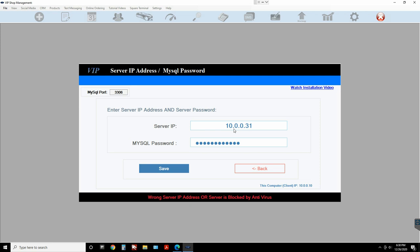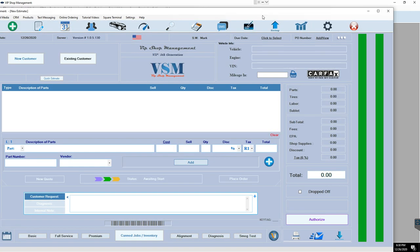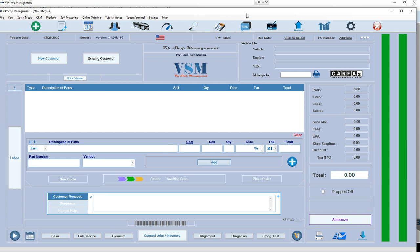Trying to connect across different routers is really difficult — it requires a static IP address and it's a disaster. Once you've confirmed there's no antivirus issue: the client computer's antivirus doesn't matter, but the server must not have any third-party antivirus, because it will block all connections from other computers to the server.